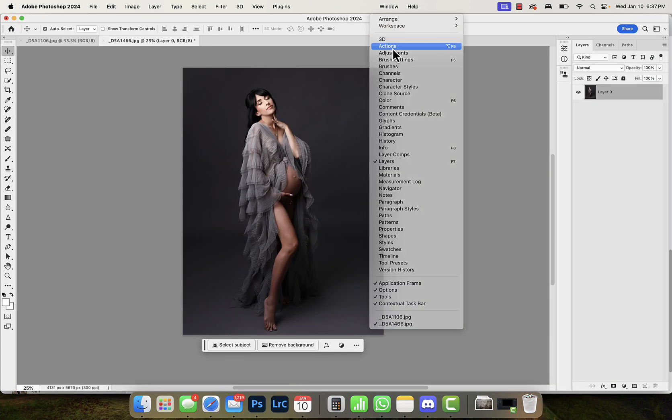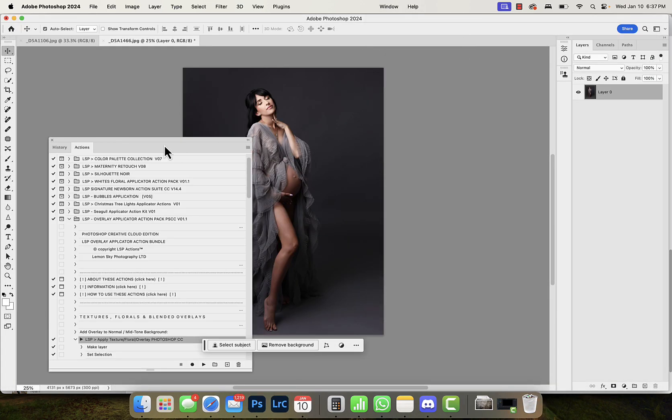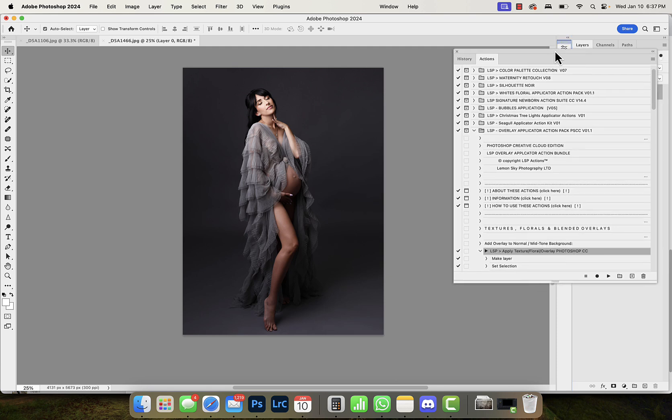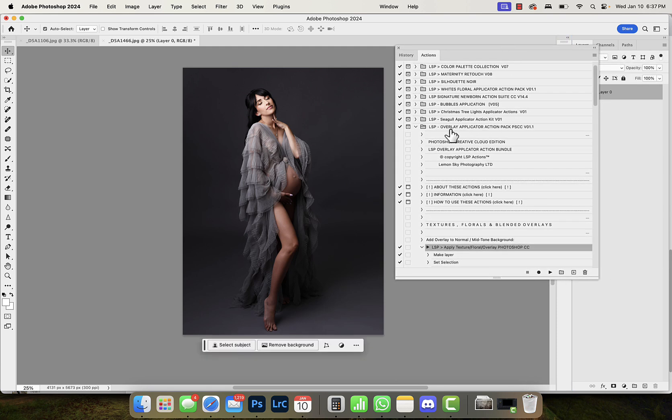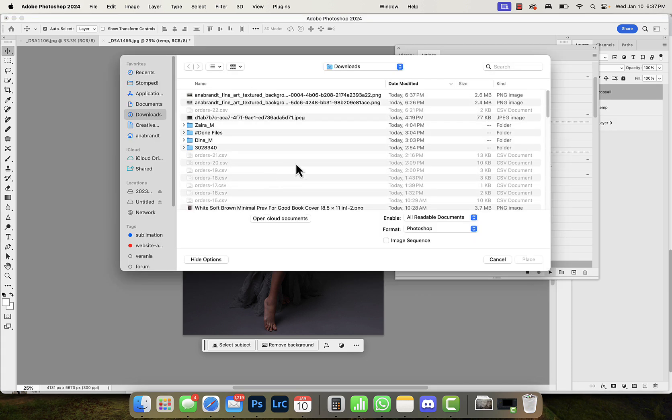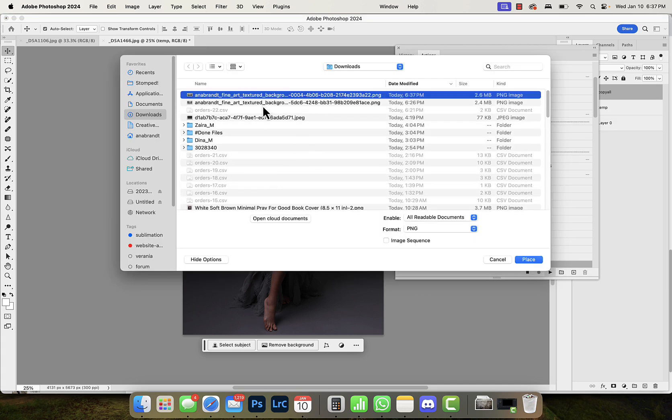I love LSP because I find it super simple to use. I have the LSP overlay applicator action. I'm gonna hit play. Once I do that it's going to look for my image.